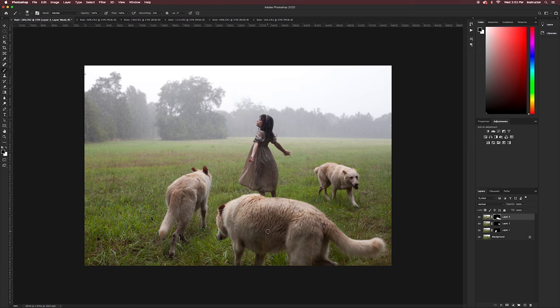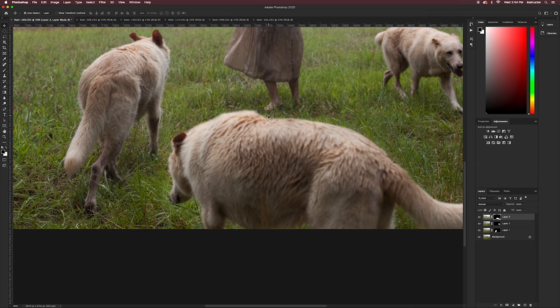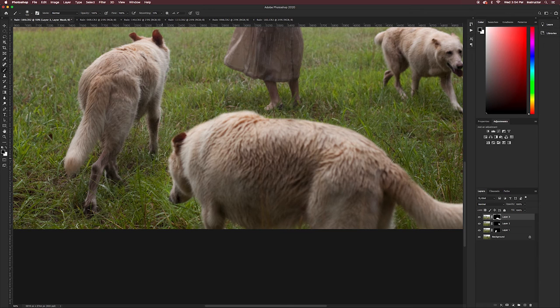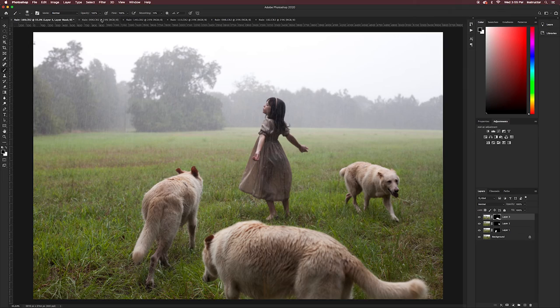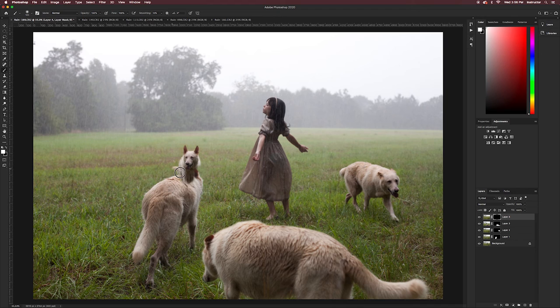To adjust the position of a layer, use V to select the move tool. Once you can see your arrow as your cursor, just click on that layer and move it where you would like it to go.